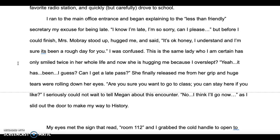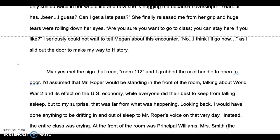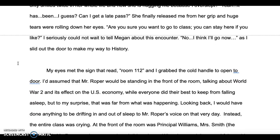I ran to the main office entrance and began explaining my excuse for being late. 'I know I'm late. I'm so sorry. Can I please —' But before I could finish, Mrs. Mowbray stood up and hugged me and said, 'It's okay, honey. I understand. I'm sure it's been a rough day for you.' I was confused — this was the same lady who I'm certain has only smiled twice in her whole life, and now she's hugging me because I overslept? 'Yeah, it has been, I guess. Can I get a late pass?' She finally released me from her grip, and huge tears were rolling down her eyes. 'Are you sure you want to go to class? You can stay here if you'd like.' I could not wait to tell Megan about this encounter. 'No, I think I'll go now,' as I slid out the door to make my way to history.